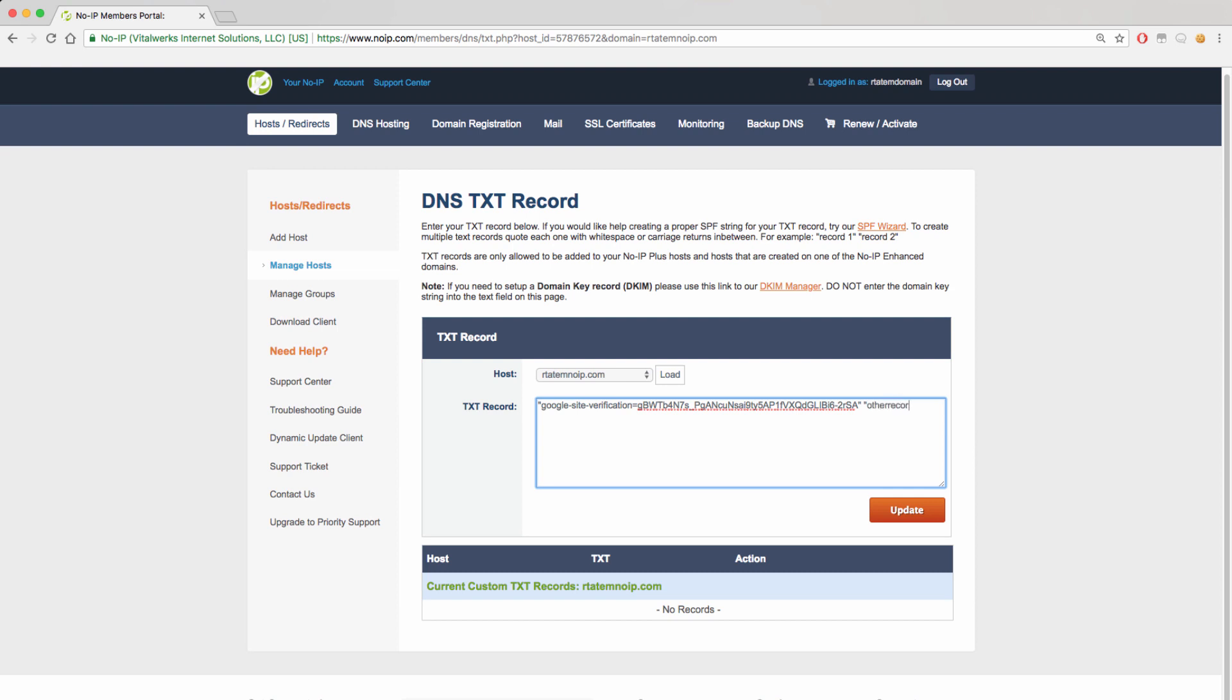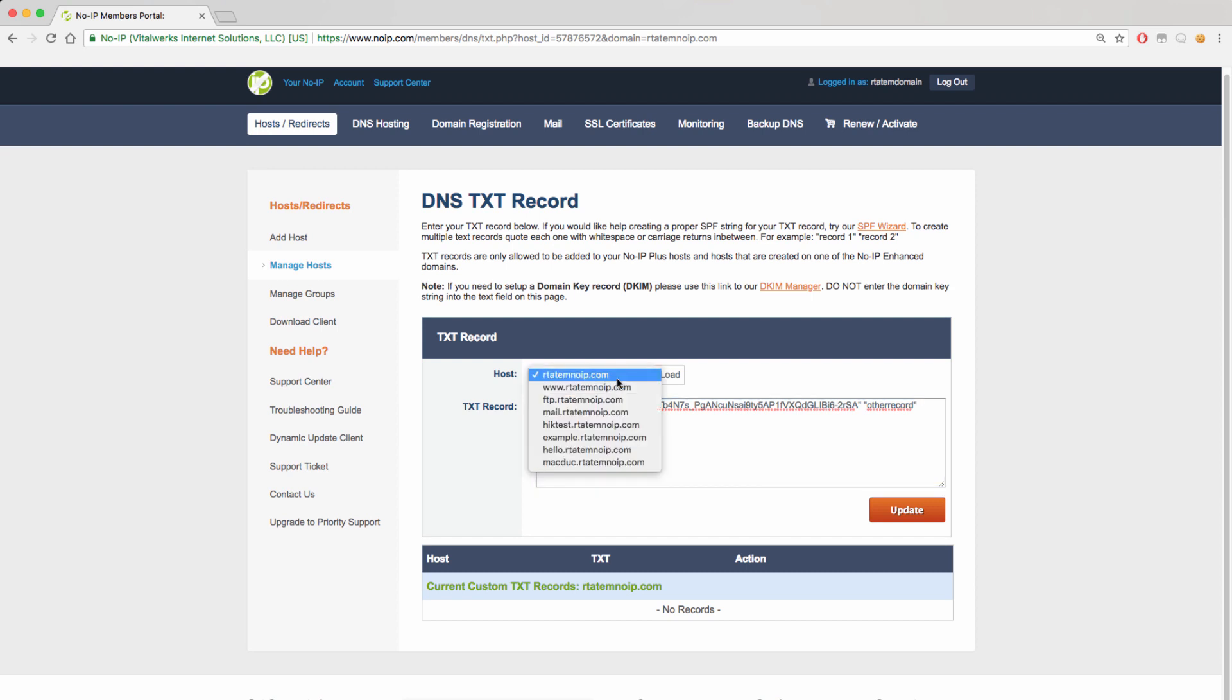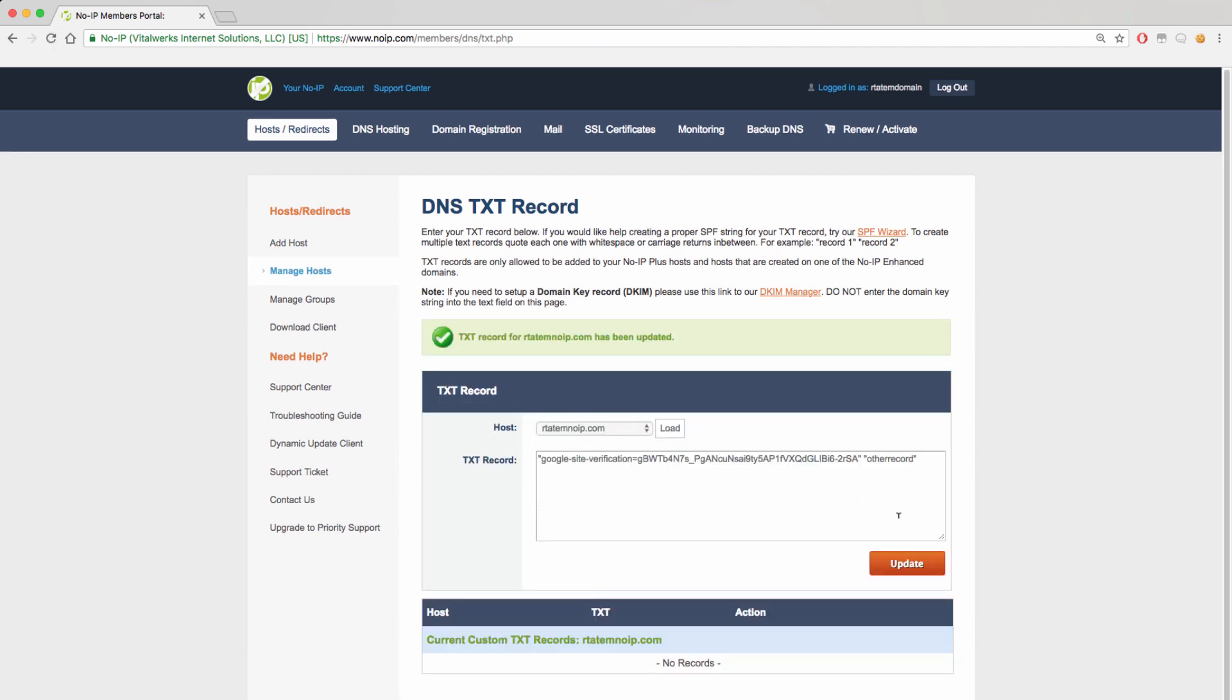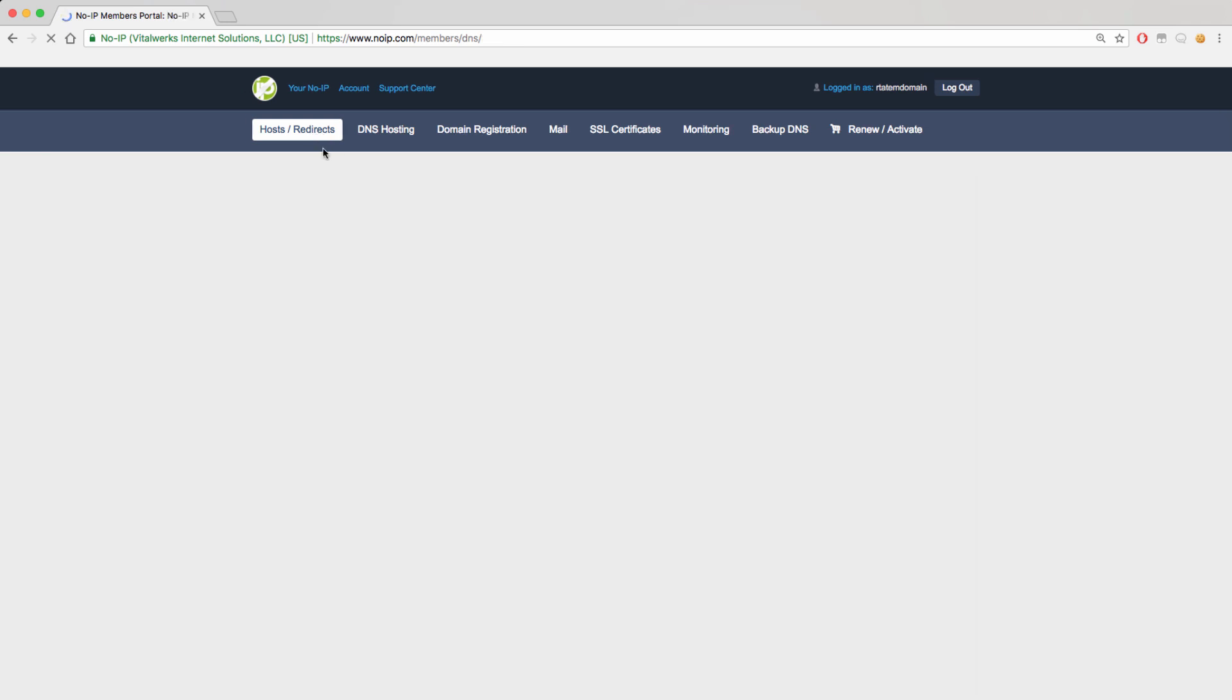As you can see, we have added our verification record and our other records separated out. This screen will also allow you to choose different hostnames if you would like these text records to be added to another hostname. Once you have added the records, you will finalize it with the Update button. You will see a green success message letting you know that the record has been added.